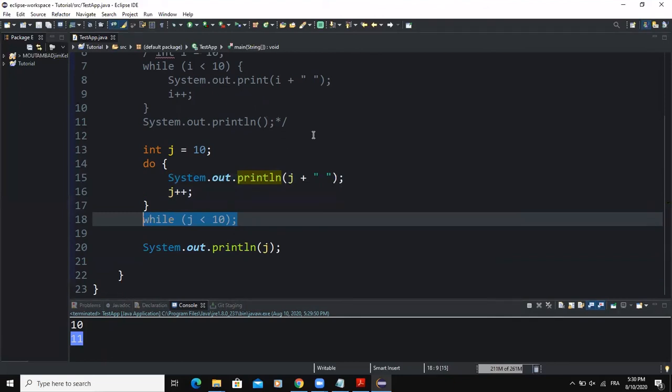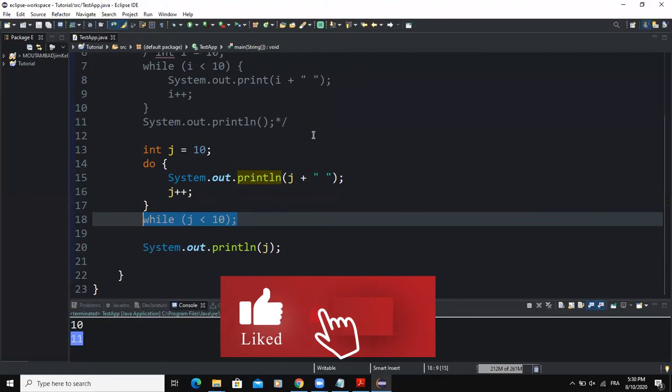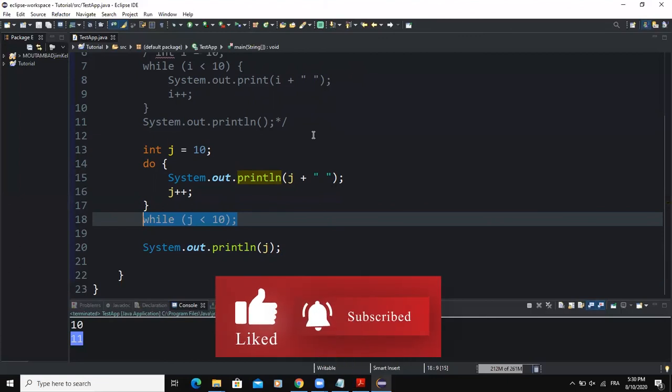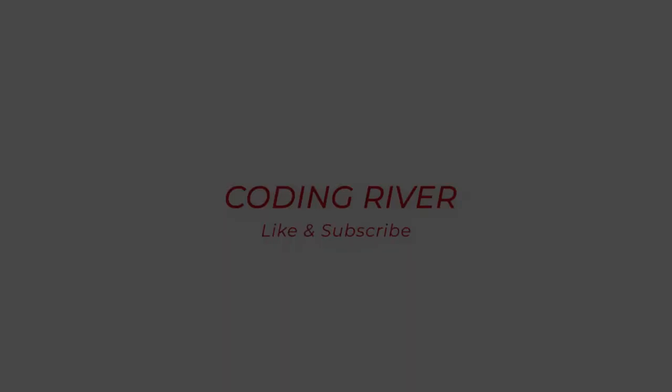So that was it concerning repetition control structures. I hope this video was informative, and please do not forget to like and subscribe to this channel for more videos. See you in the next one.